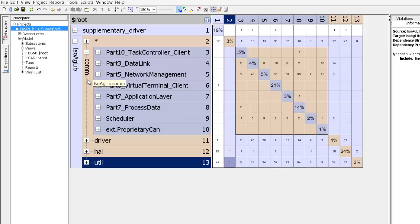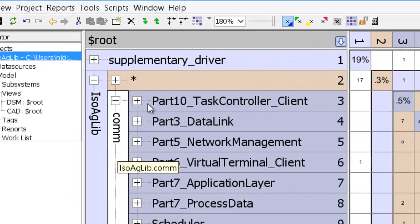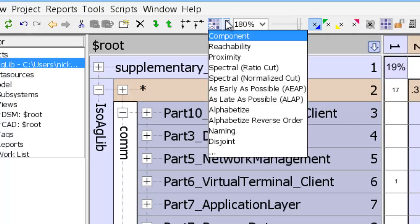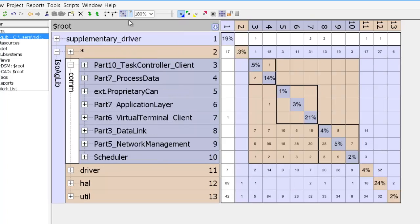So what we'll do is apply a partitioning algorithm to it to give it an architecture context. In order to do that, I've just selected com and I go to the toolbar icon and I pull down my partitioning algorithms. Lattix gives you a number of partitioning algorithms, but the one that's most useful is the component partitioner.